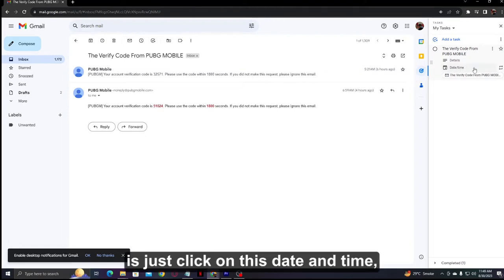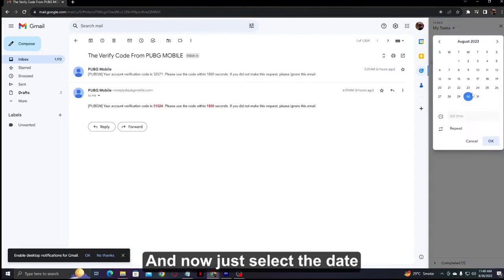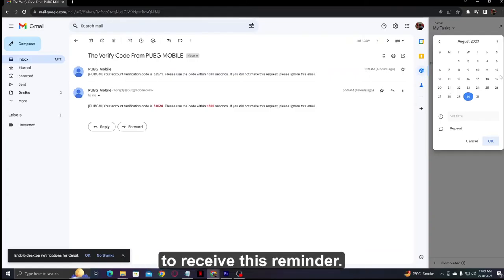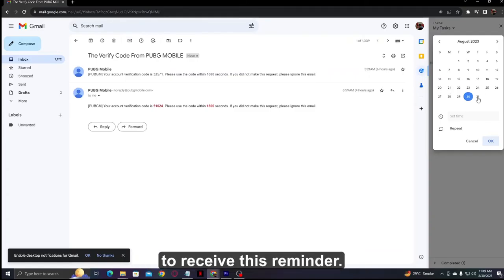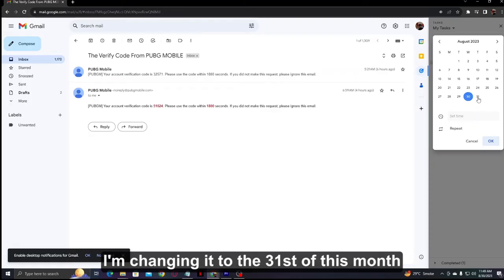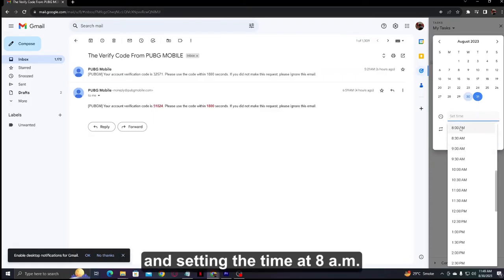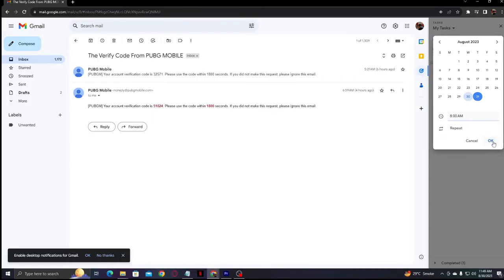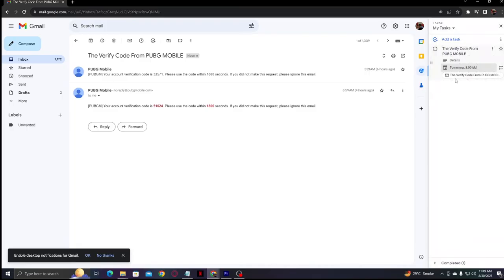Click on the date and time, and select the date on which you want to receive this reminder. For example, I'm changing it to the 31st of this month and setting the time at 8 AM.